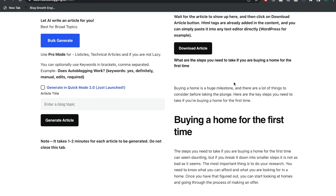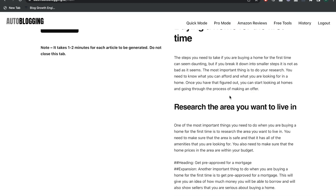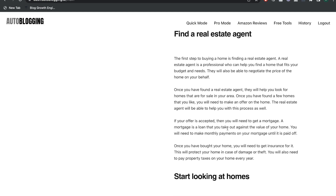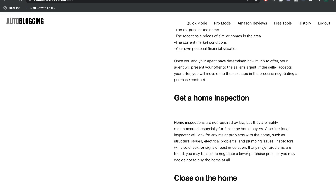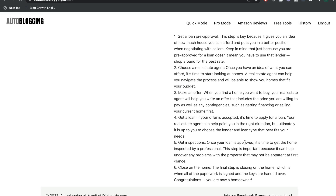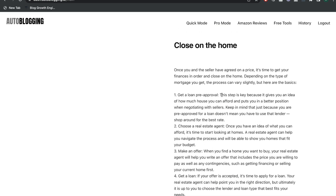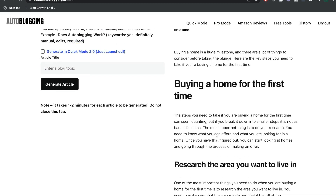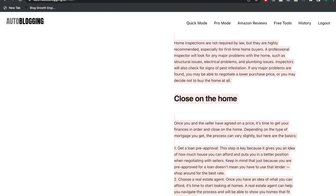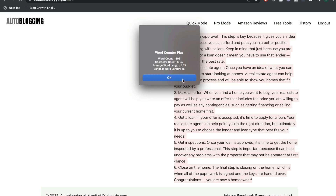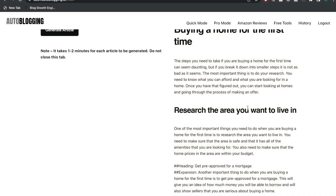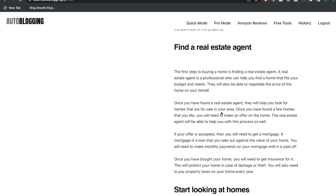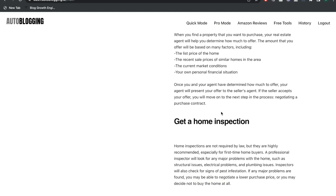Next, let's look at the article from Autoblogging.ai on buying a home for the first time. It covers: research the area, get pre-approved for a mortgage, find a real estate agent, start looking at homes, make an offer, get a home inspection, and close on the home. It even goes into more detail — how to get a loan pre-approval, how to choose a real estate agent, how to make an offer. We got about 1,300 words back from Autoblogging.ai. It seems to be very relevant and a pretty high-quality blog post.